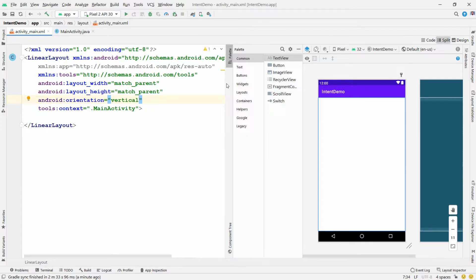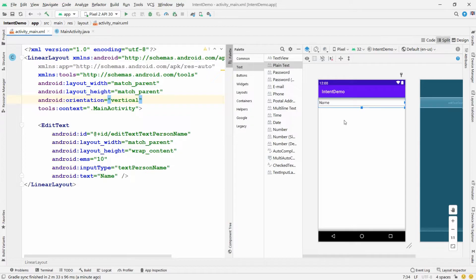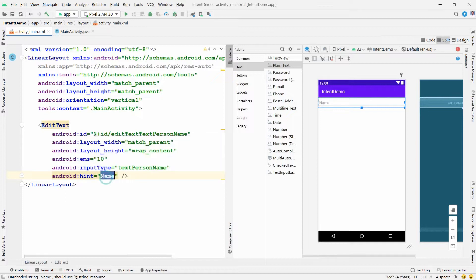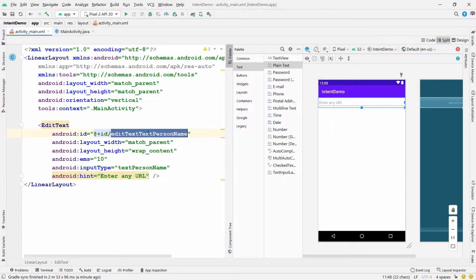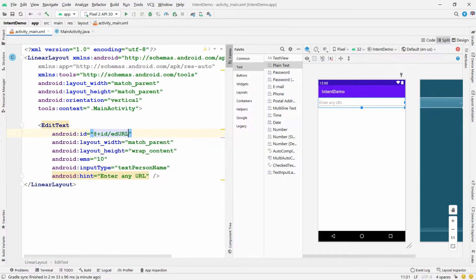I want to take the URL from the user, so I'm adding a Plain Text field. Drag and drop it in, then change the 'text' attribute to 'hint' and write 'Enter any URL'. Change the ID of this EditText from the default to 'ed_url'.